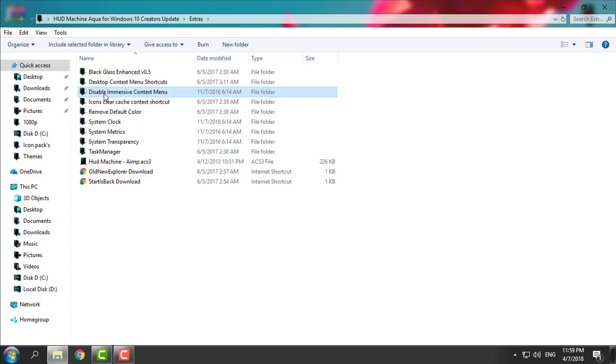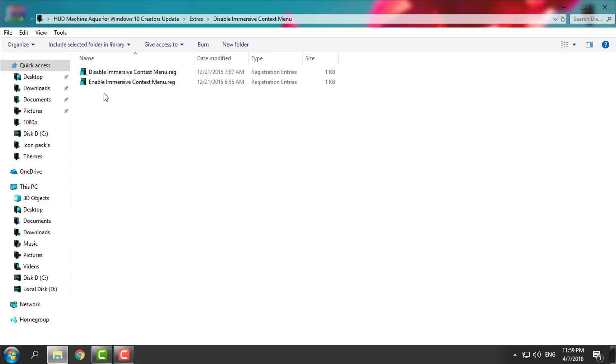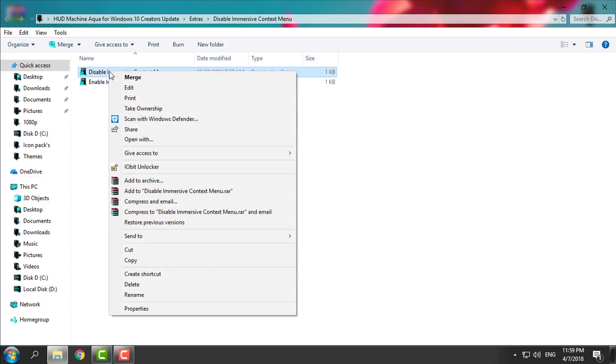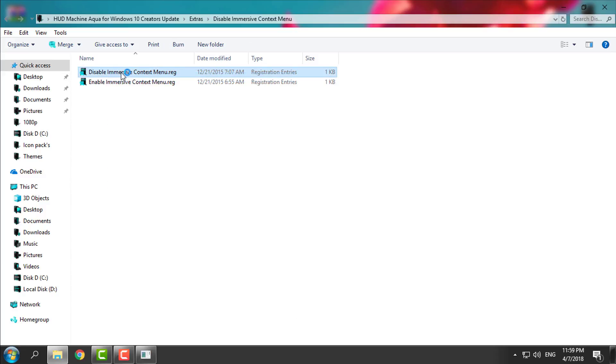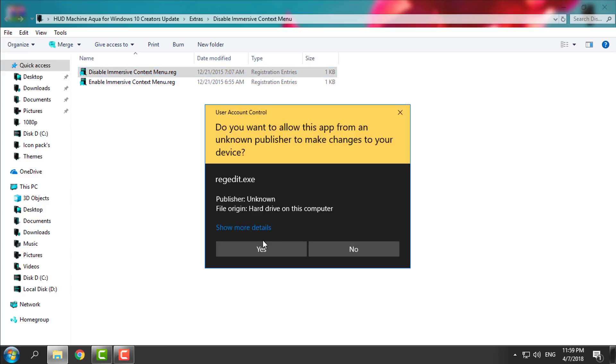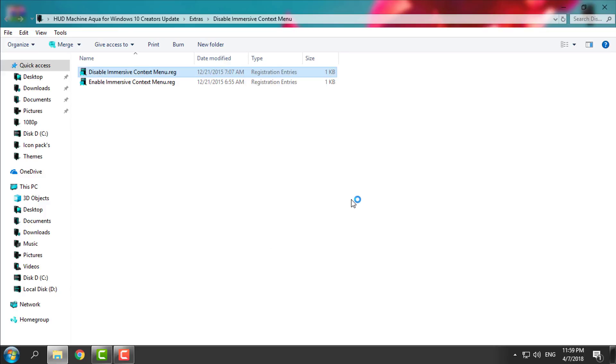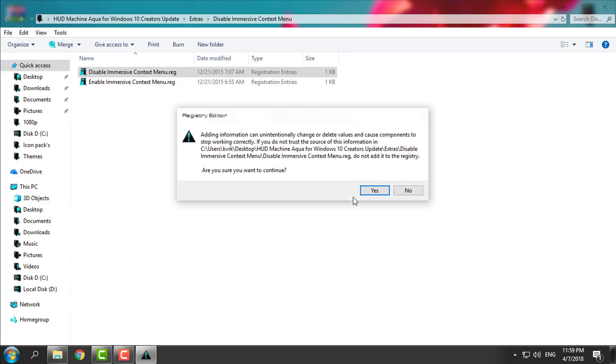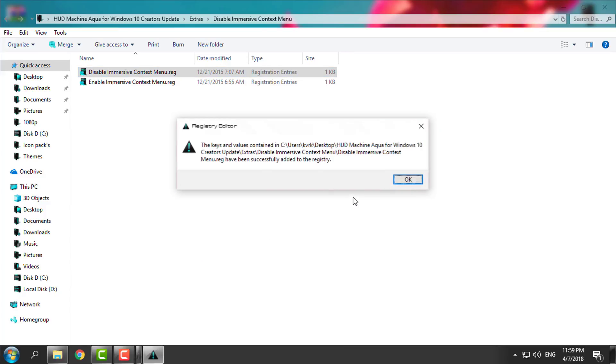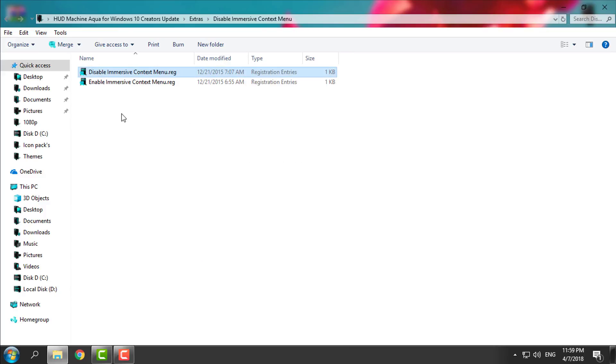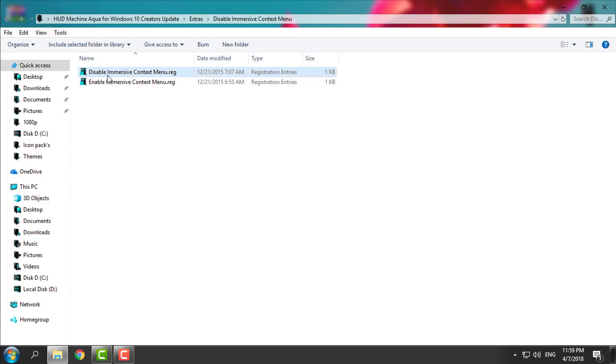The first one is to disable immersive context menu by clicking it, right click merge, click yes, click yes again, click OK, and that's it. If you did not disable immersive context menu, you need to disable it.